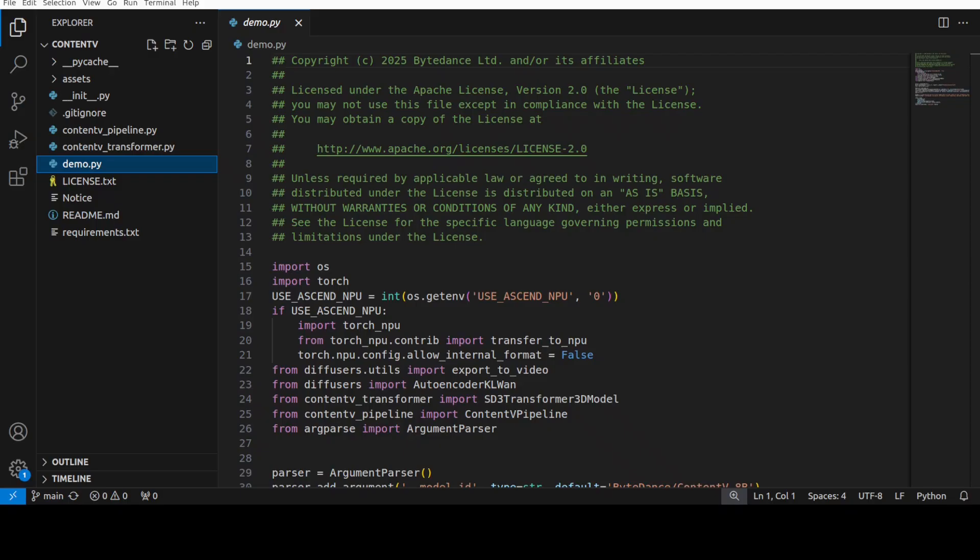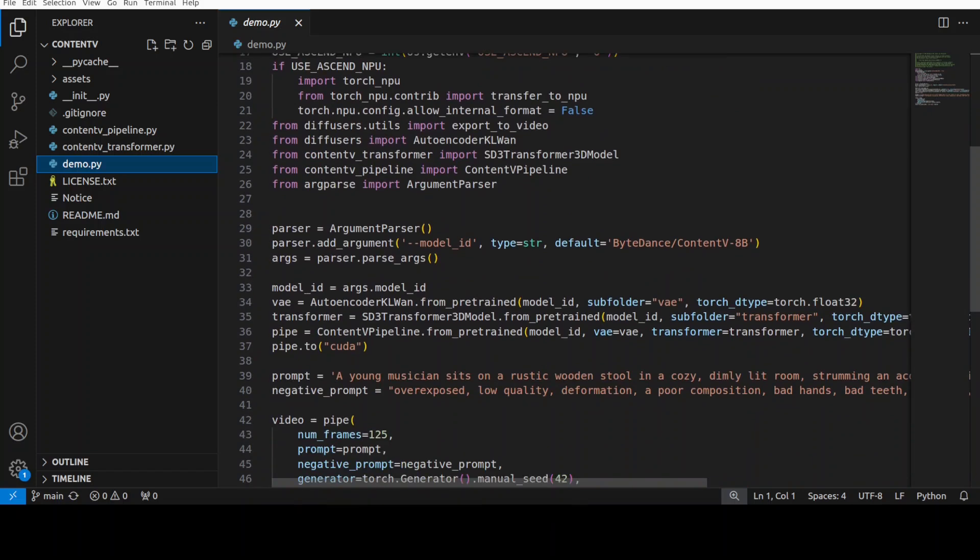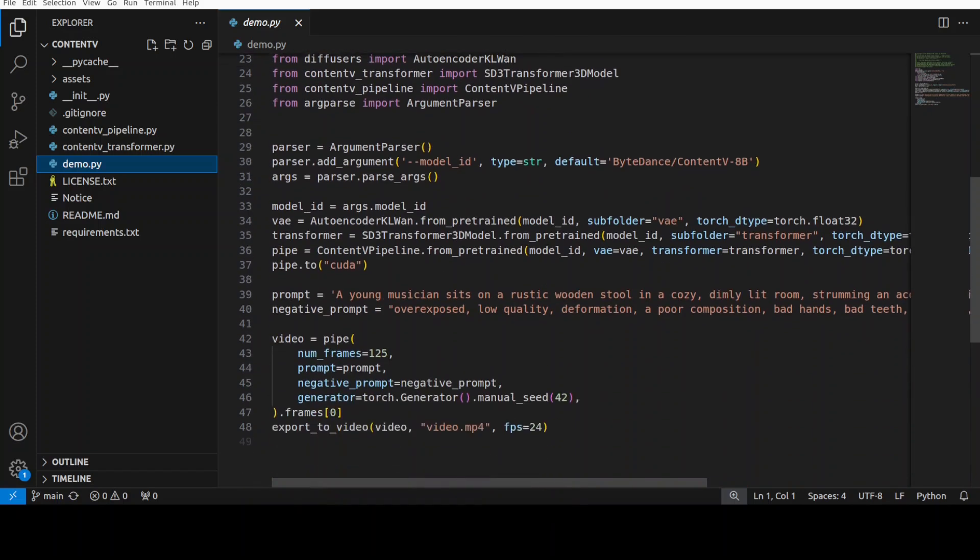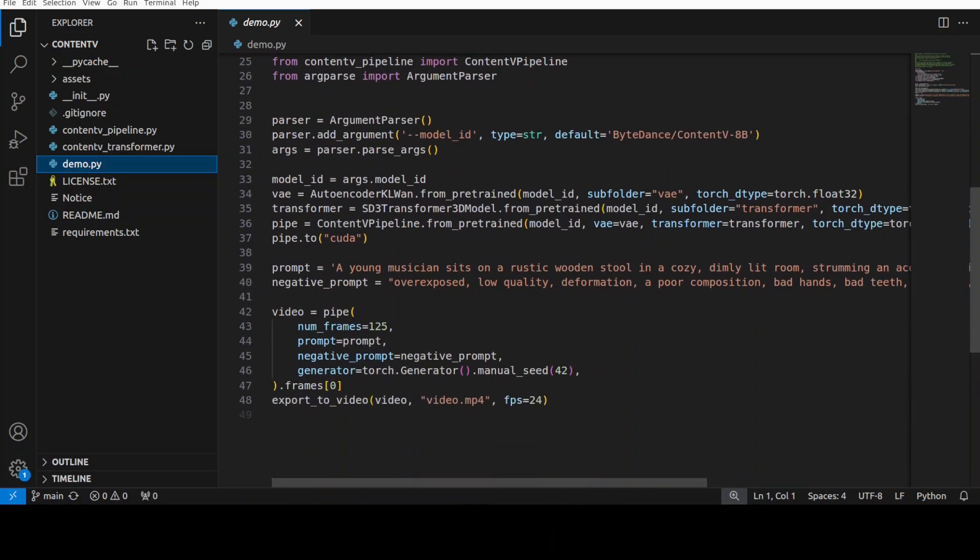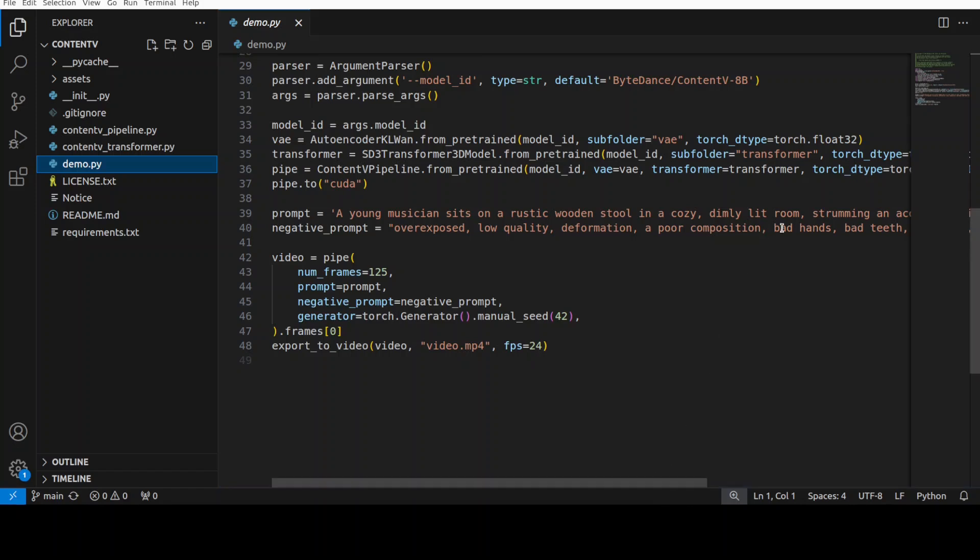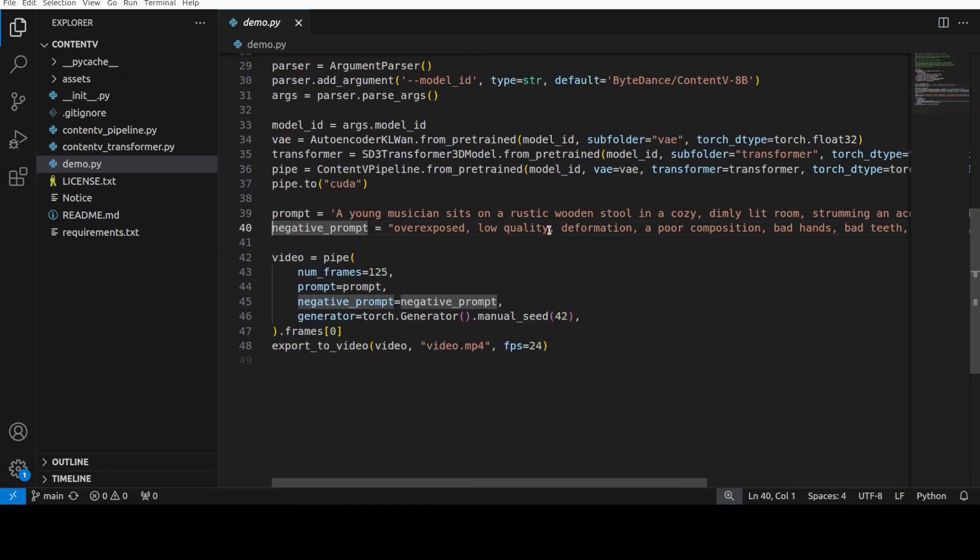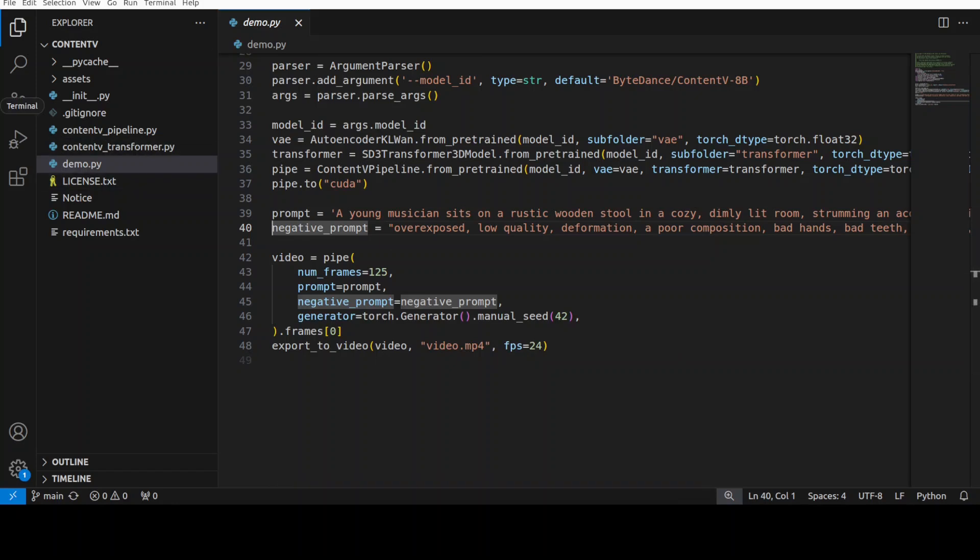Let me take you to my VS Code and show you that script to show you what exactly it is doing. So this is my VS Code. All it is doing is importing the libraries which we have installed and then it is using this model which we already downloaded. As we saw it has put it on to our CUDA device and this is a prompt which we have given it: a young musician sits on a rustic wooden stool in a cozy dimly lit room strumming an acoustic guitar with a worn sunburst finish. And then also some of the negative prompt which we don't want in our video.